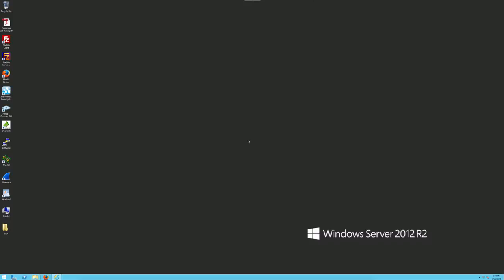ISSC 422, Information Security with AMU. I'm Professor Labarge and we're going to be covering lab number one: performing reconnaissance and probing using common tools. This lab was broken up into a few pieces just to cut down on size.